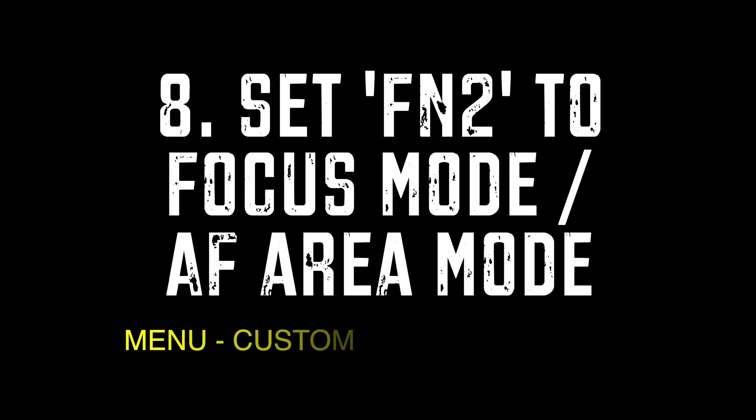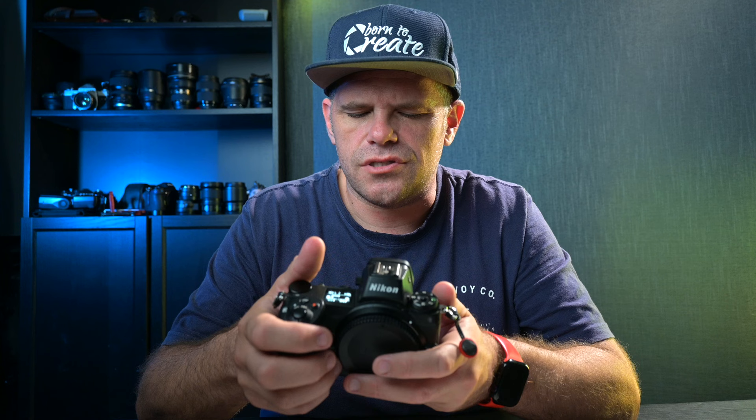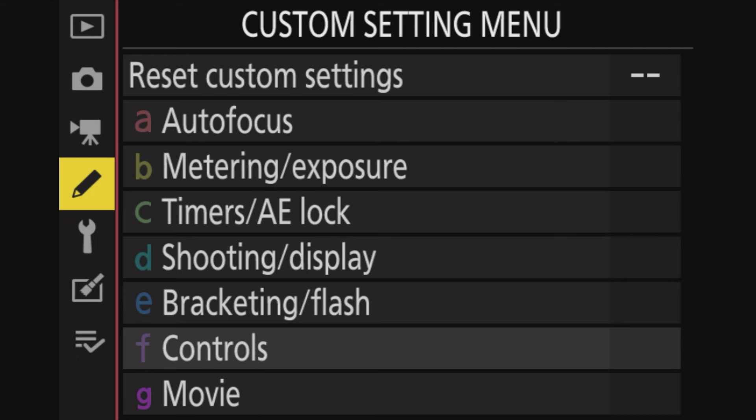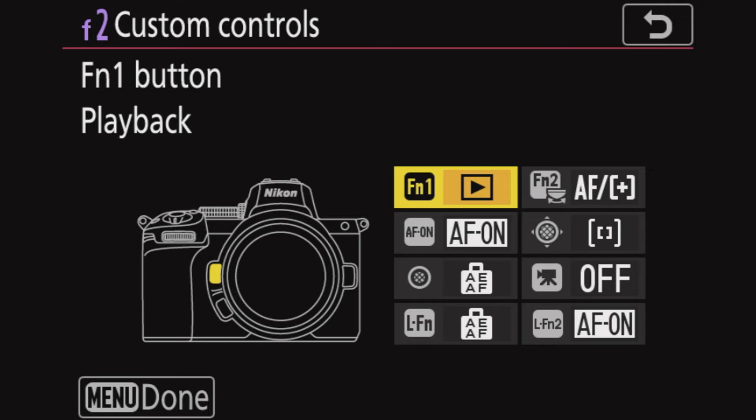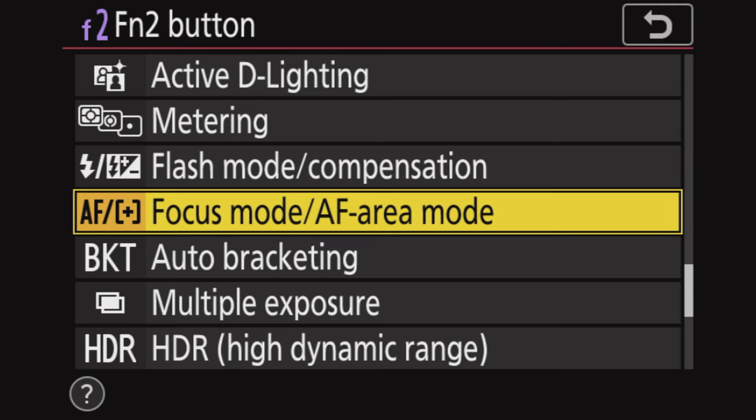My bottom function button I use to determine my focus mode — whether it's continuous, manual focus, or stable — which I control with the back circular dial, or I can use the front aperture dial to choose my focus mode and run through all those different options. To access this, go to Menu, Custom Settings, F for Controls, F2, Custom Control Assignment, then Function 2 and select Focus Mode / Autofocus Area Mode. That gives me those options whenever I need them.